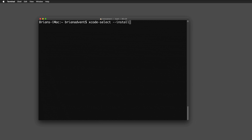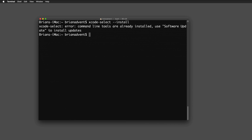If you get the message that command line tools are already installed, you're ready to move on. If not, a pop-up will appear to guide you through the installation process. Just complete the installation and return to the video afterwards.